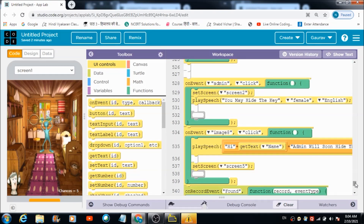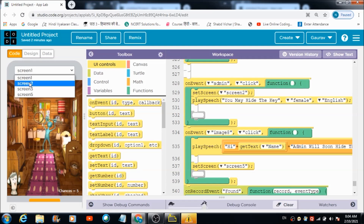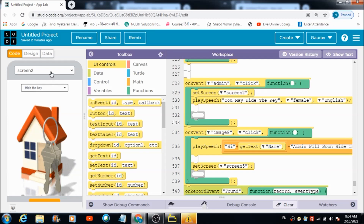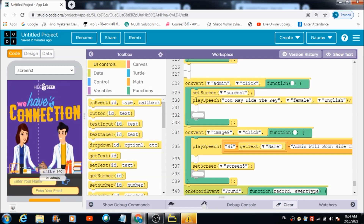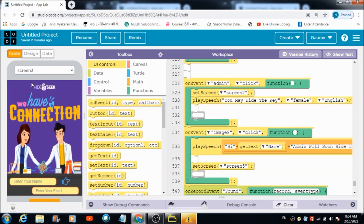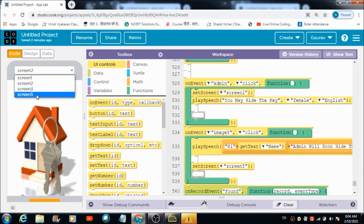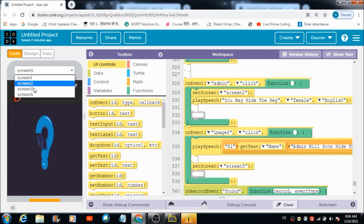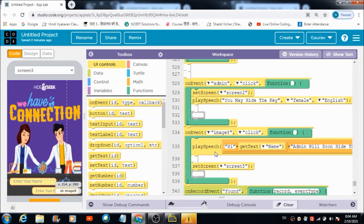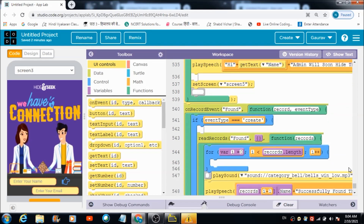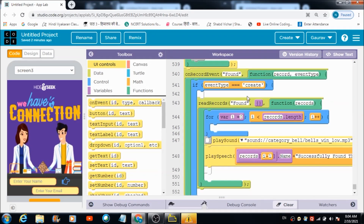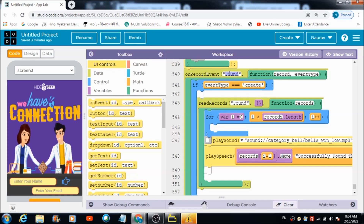There is a button with name 'admin' — the image ID of which is 'admin' — and there is also image8. When the user hits image8, this is the code which gets executed. Finally, there is the code which gets executed automatically when something in the 'found' table changes.